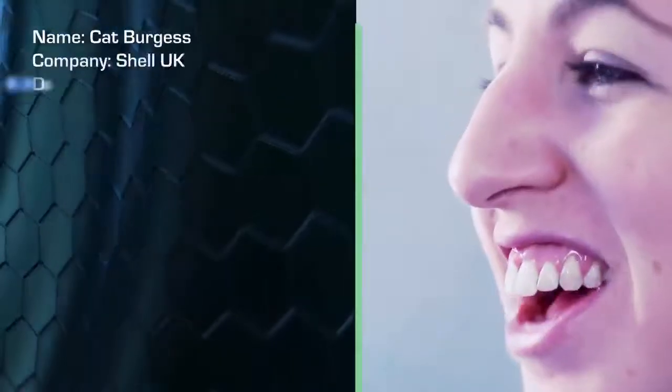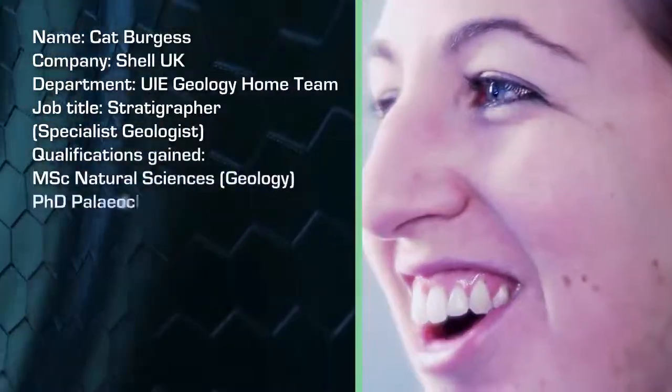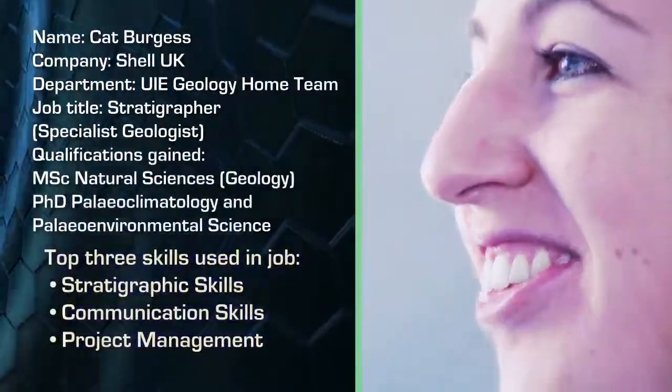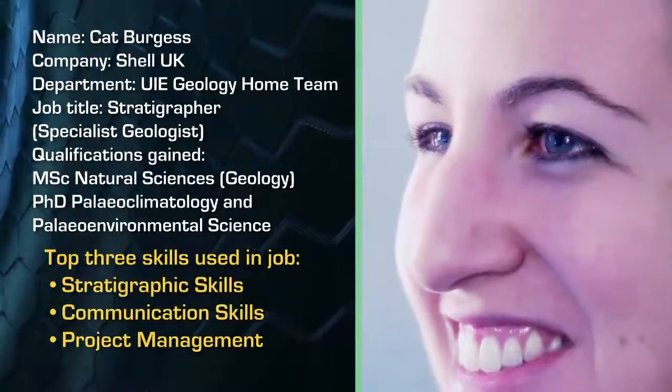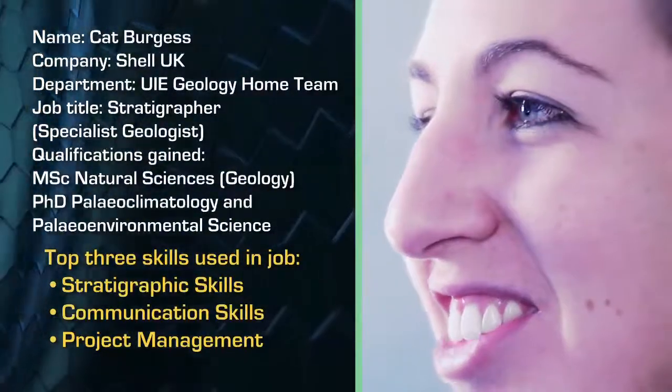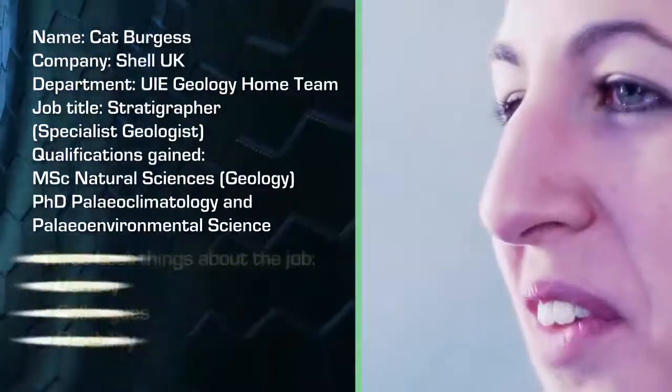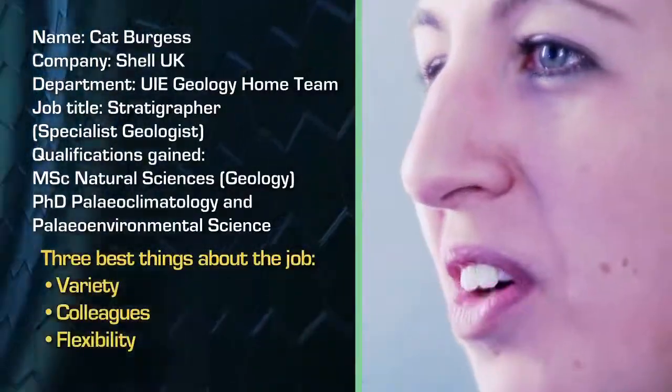It wasn't a direct career path. I didn't sort of start out my A-levels thinking right I'm going to do a masters in oil and gas and come into the industry that way. I went quite an academic route.